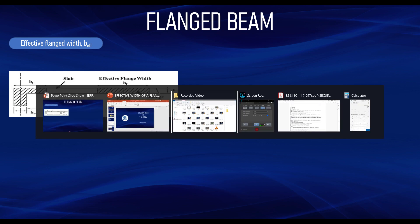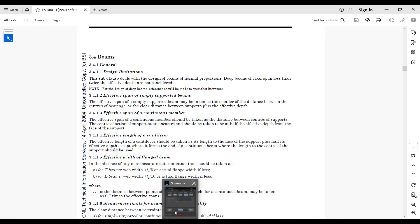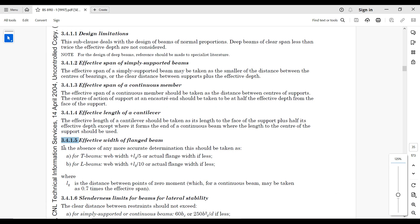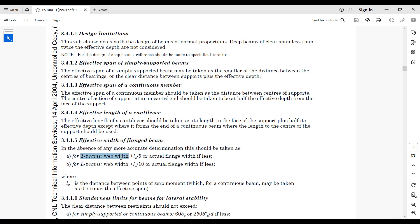According to BS-8110, you can find the formula for effective width of a flange beam in clause 3.4.1.5. It states that in the absence of any more accurate determination, for a T beam the effective width equals the web width plus lz over 5, or the actual flange width, whichever is less. For an L beam, the effective width is the web width plus lz over 10.